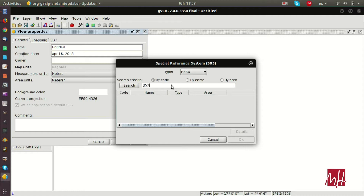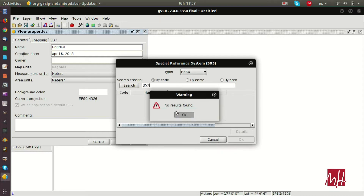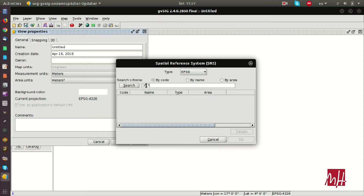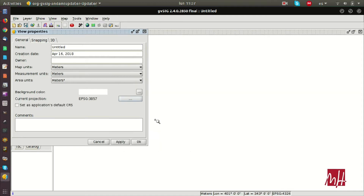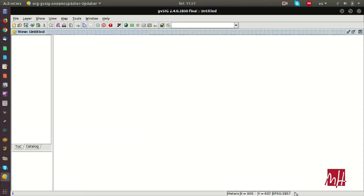We can look for the EPSG code, the name, or by area. For example, we are going to change to a new reference system — the one used by layers like OpenStreetMap or Google Maps.